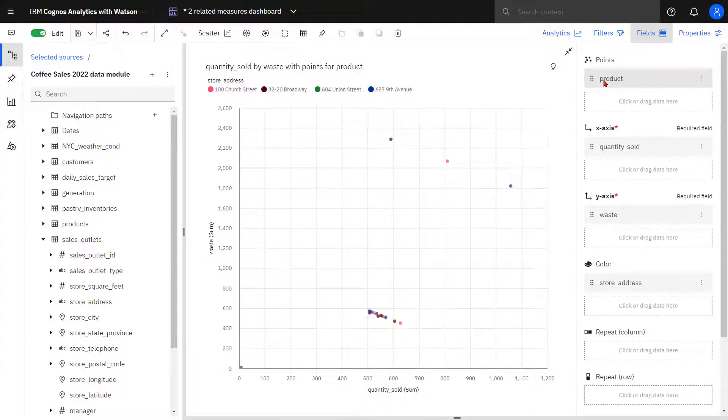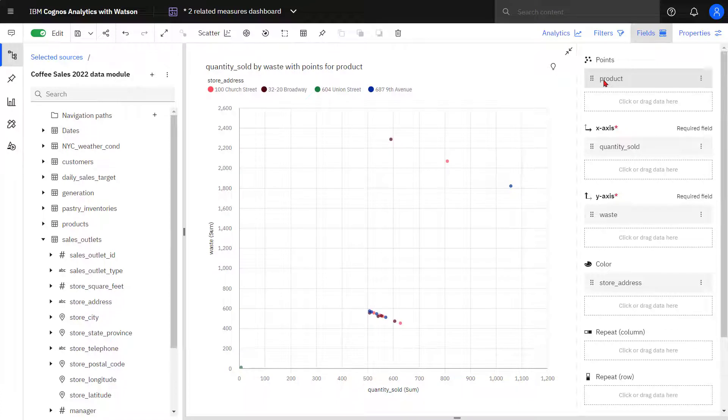The previous single data point for ginger scones has become a data point for each store. This additional level of detail confirms for me that three stores are experiencing the same high levels of waste for ginger scones.